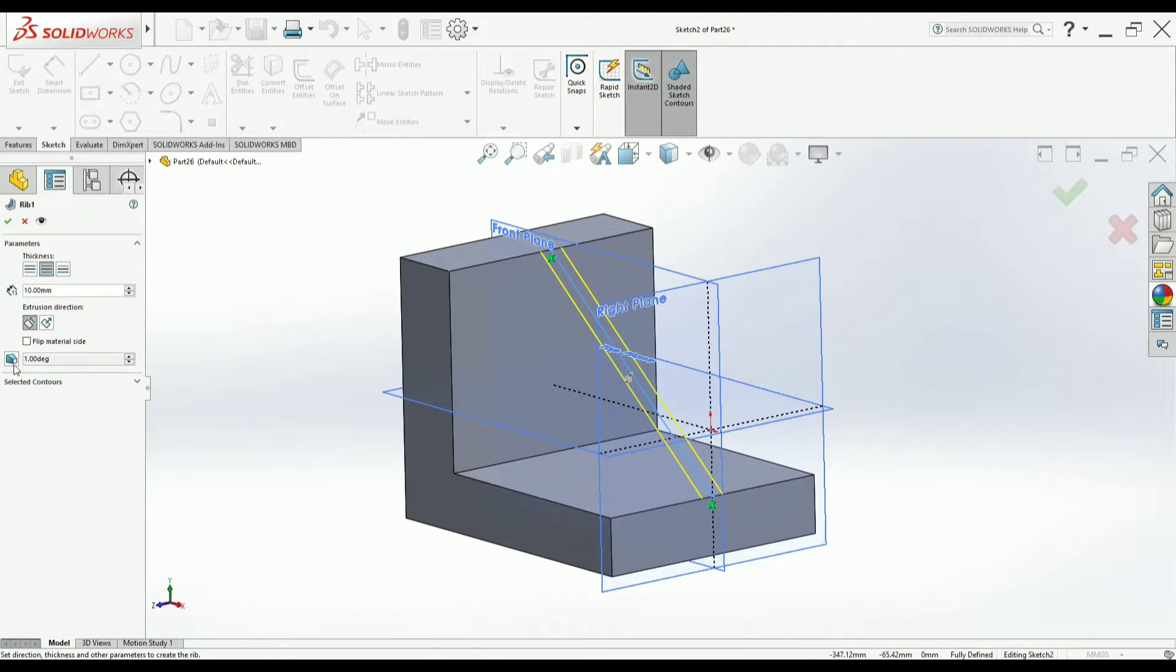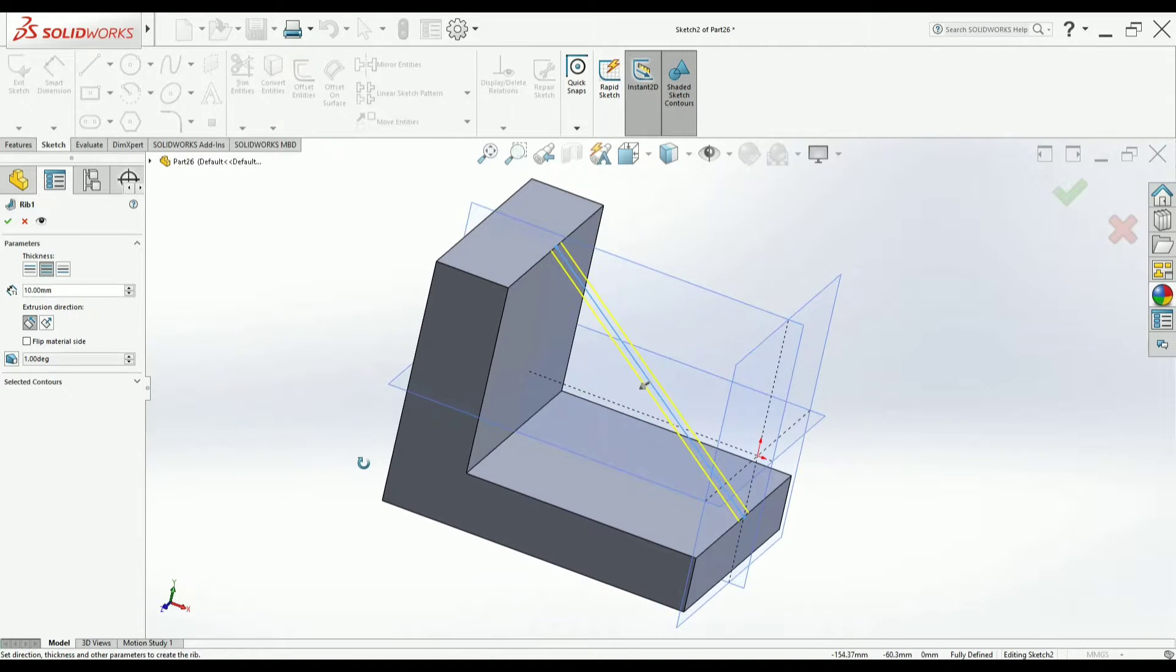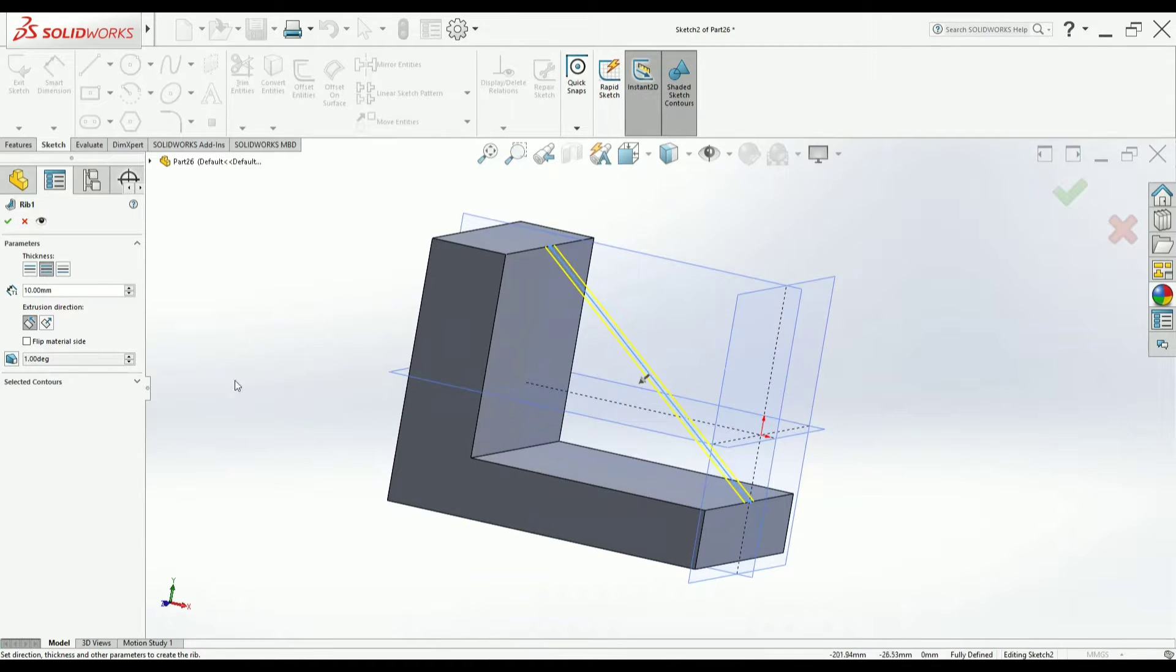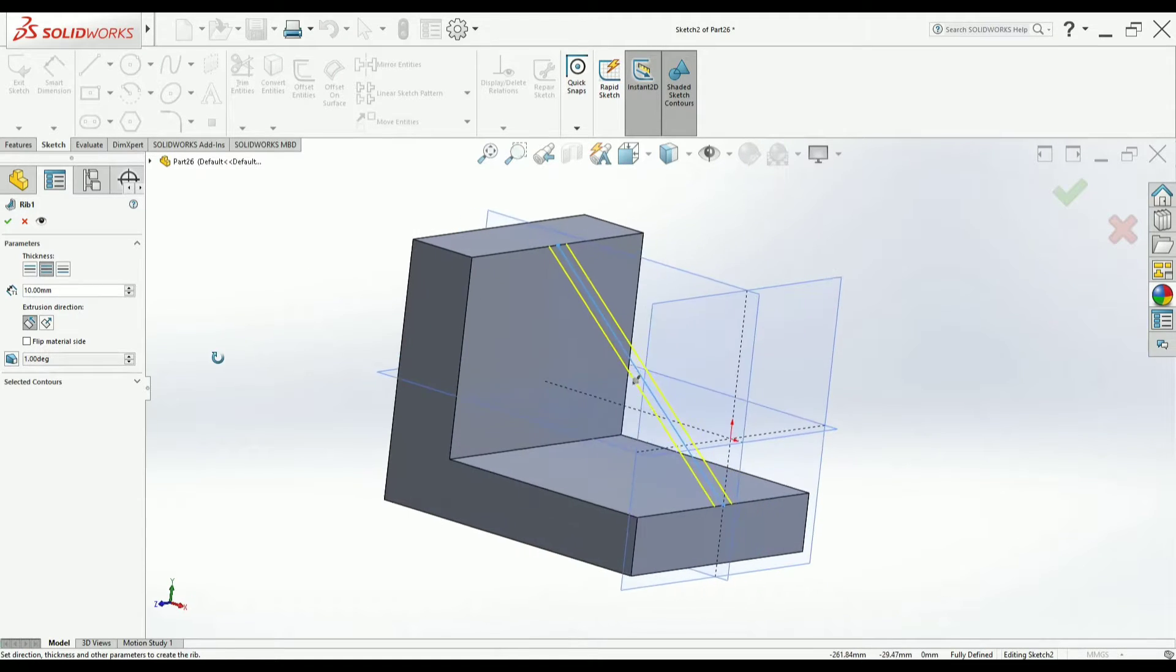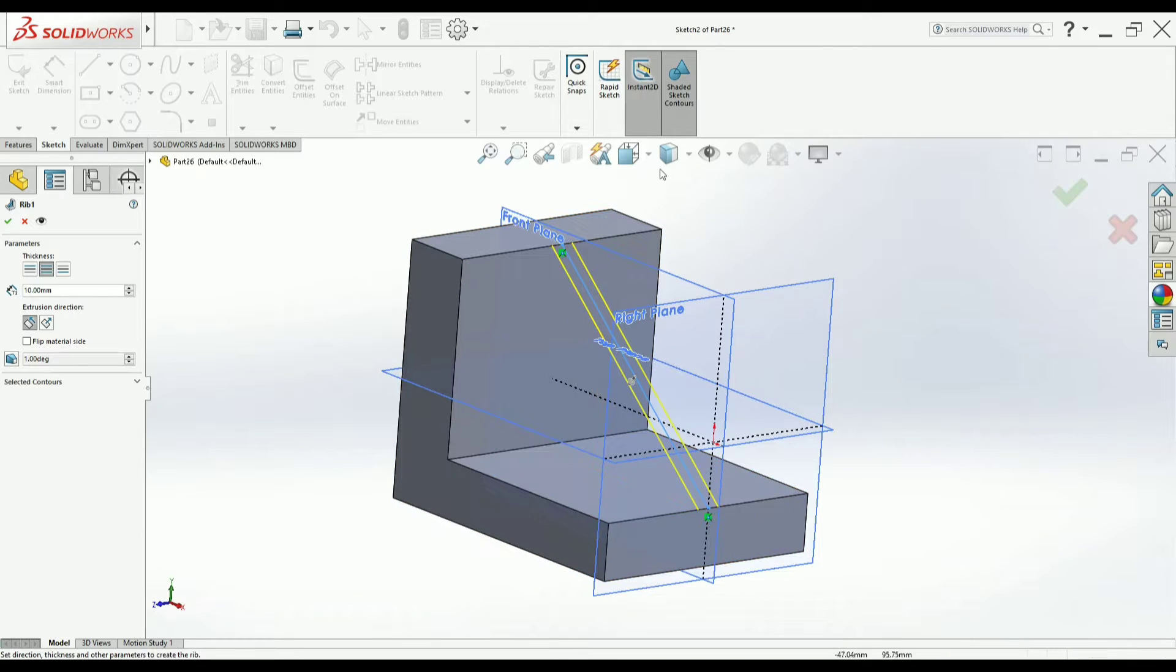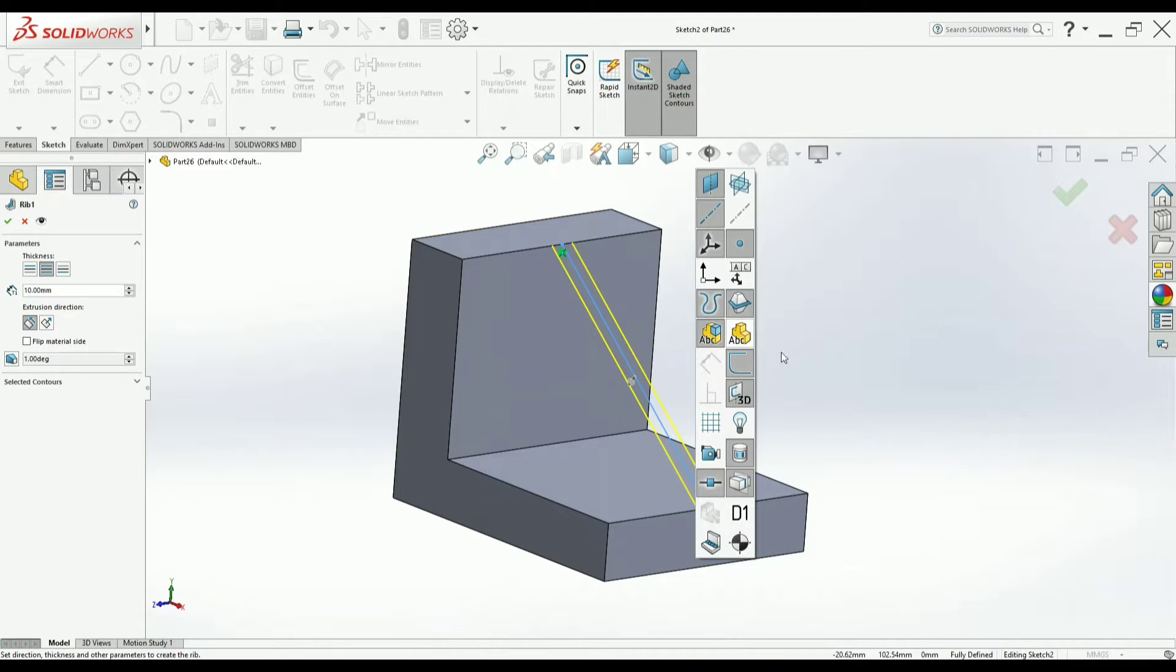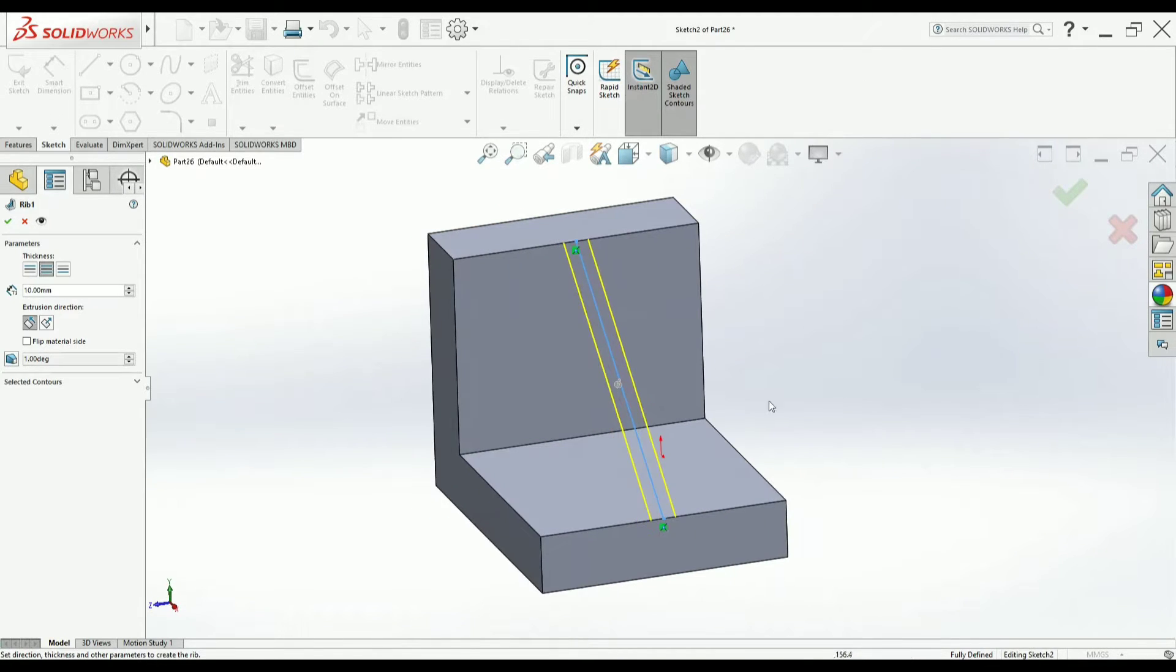Now once you come out, it will ask you a few questions that you could see to the left of your graphic window in the ribbon. Thickness here. Thickness is adding to the profile you have drawn symmetrically. I will just turn off all the planes so that you will understand better.